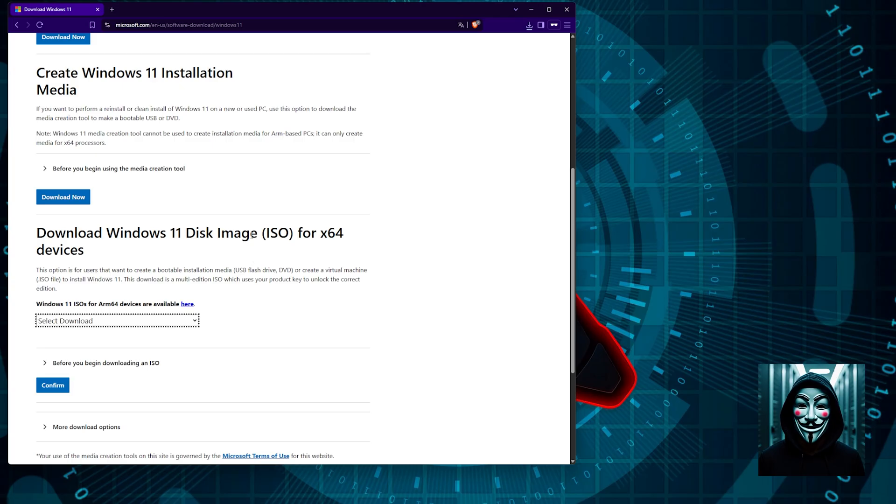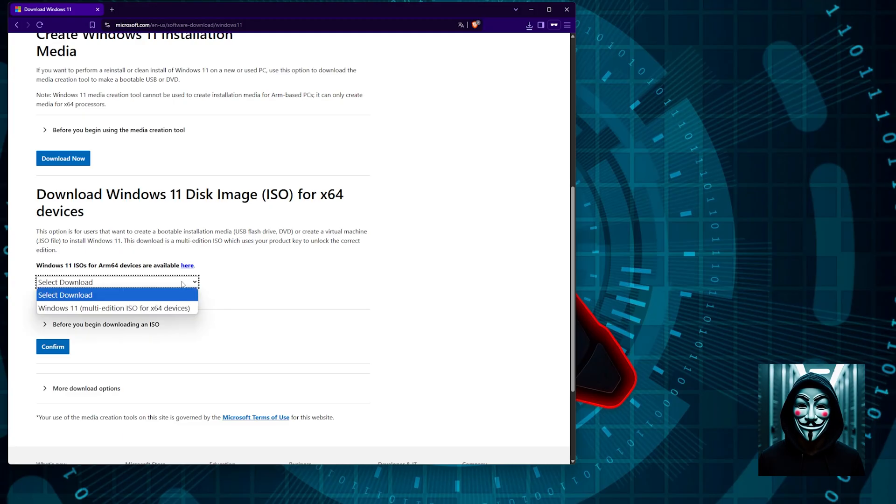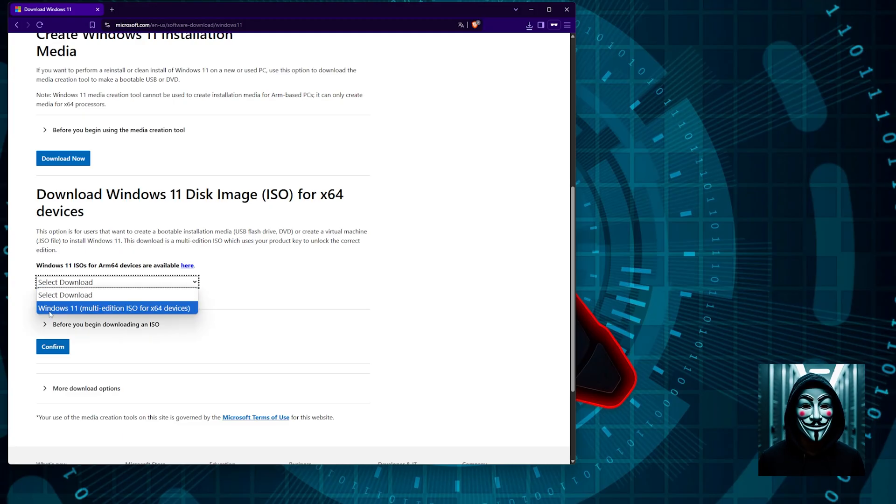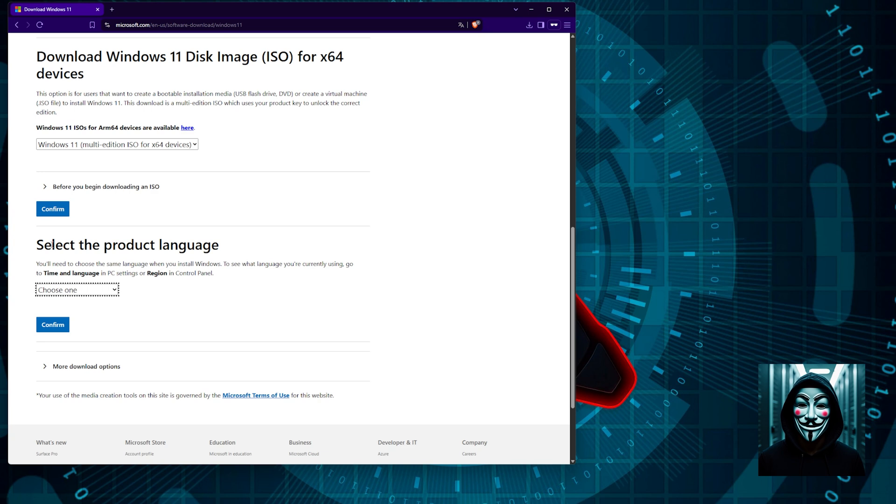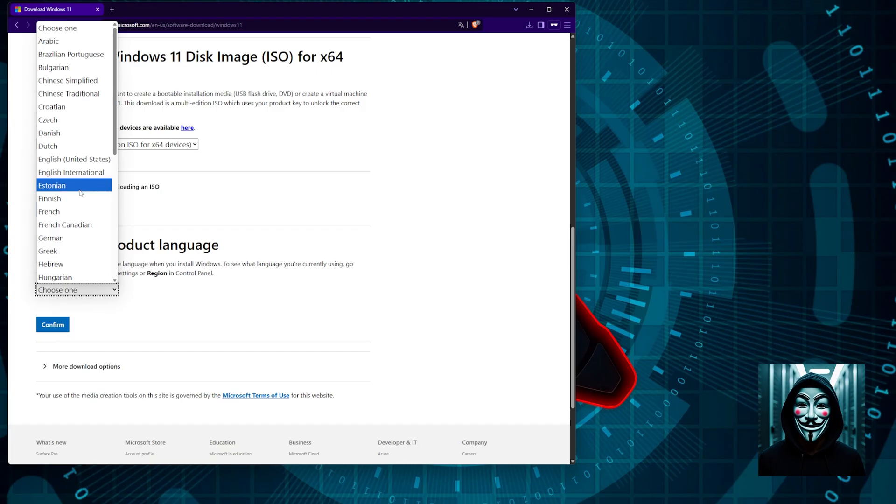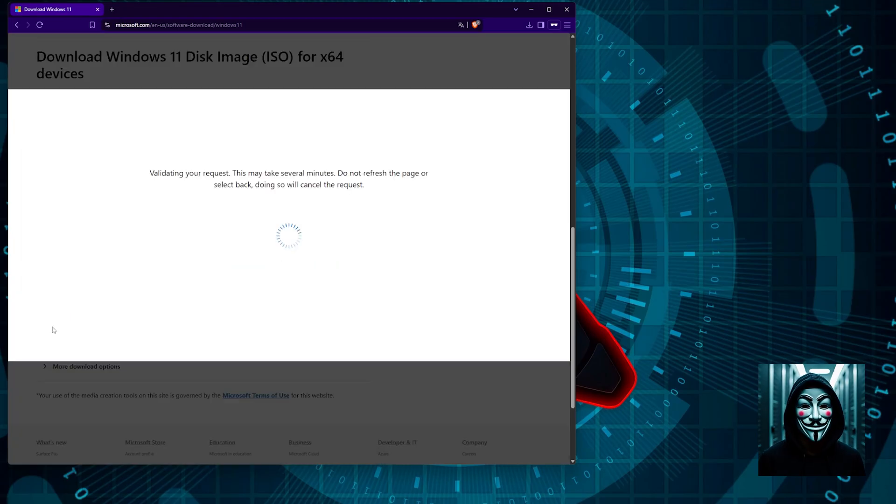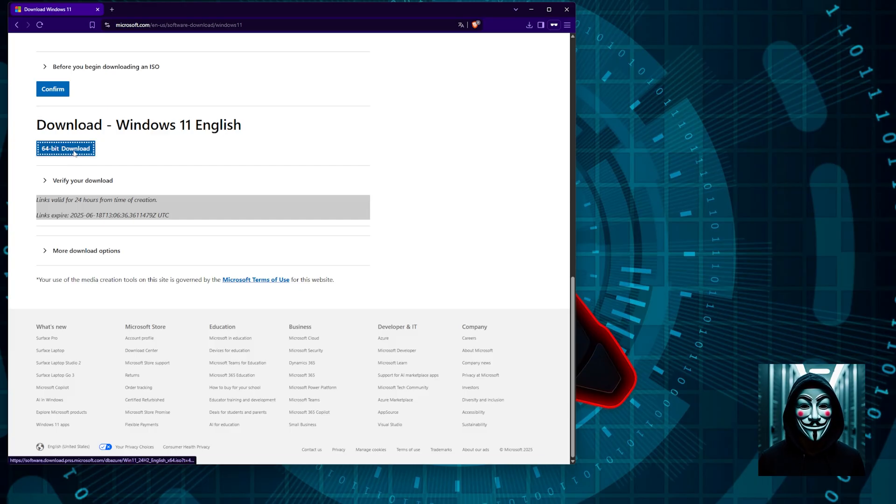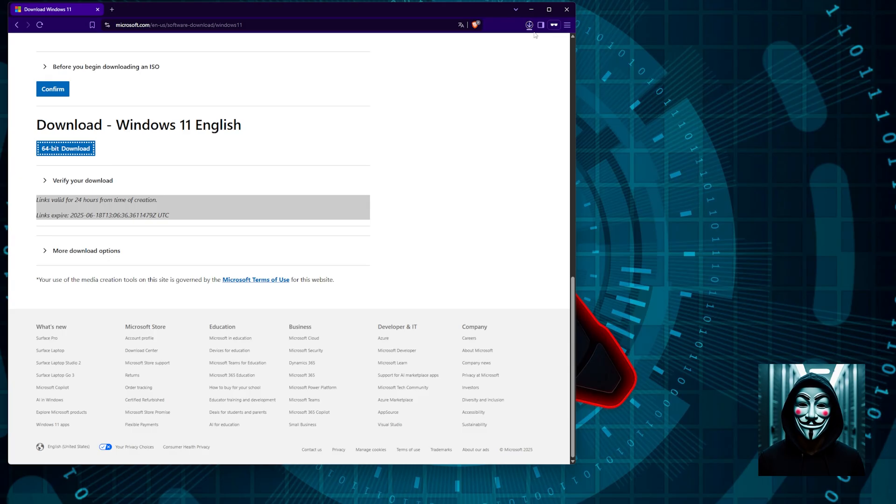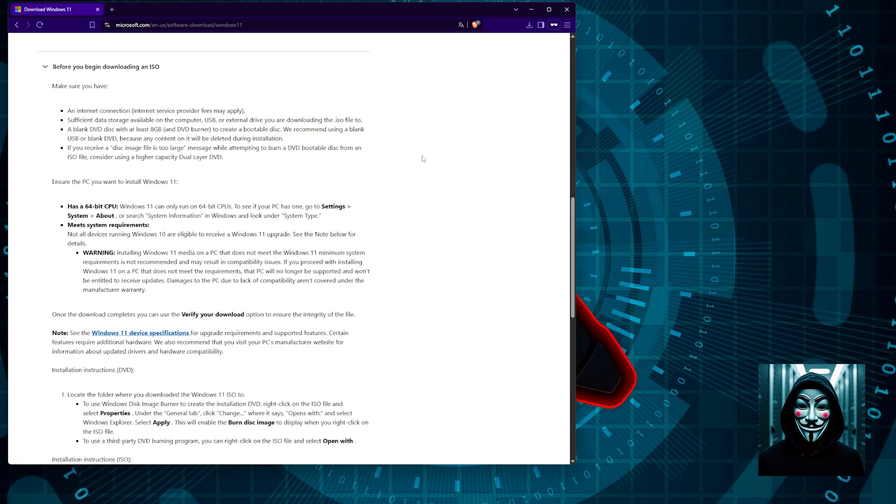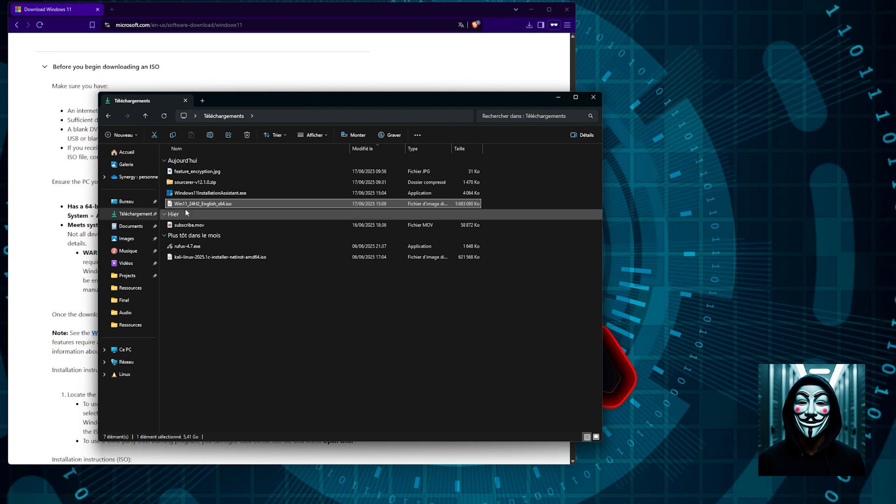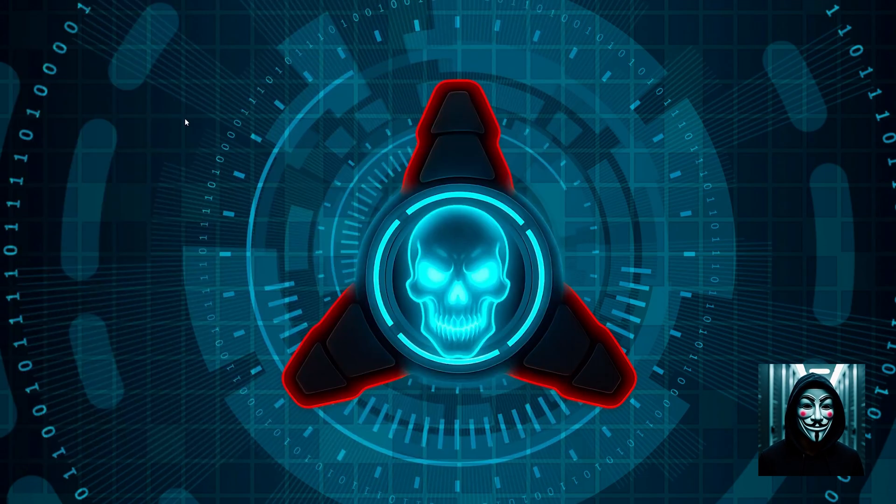I find download Windows 11 disk image ISO for x64 devices. This is perfect. Then the drop down menu, I will select Windows 11, then I will click on confirm button. Then I will be asked to choose the language of the ISO, so I will take English and confirm. Now I have a link to download the ISO, so I need to click on the button 64 bit download. Then I can finally download the ISO file. I will wait for it to download. This may take a bit of time according to your internet speed. The file has finished downloading. Win 11 24H2 English x64.ISO is ready to use.